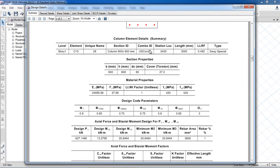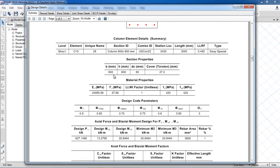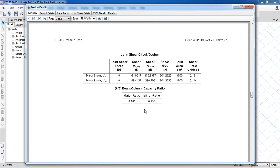In the summary you will get all data about section properties — the critical load combination on which this member was designed, section properties like beam width and height, material properties, and design code parameters. Here is the axial force and bi-axial moments. The rebar area is 3,600 mm² — a rebar percentage of one percent. In seismic design, for special moment resisting frames and intermediate moment resisting frames, the minimum reinforcement is one percent and maximum is six percent; for ordinary moment resisting frames the minimum is one percent and maximum is eight percent.